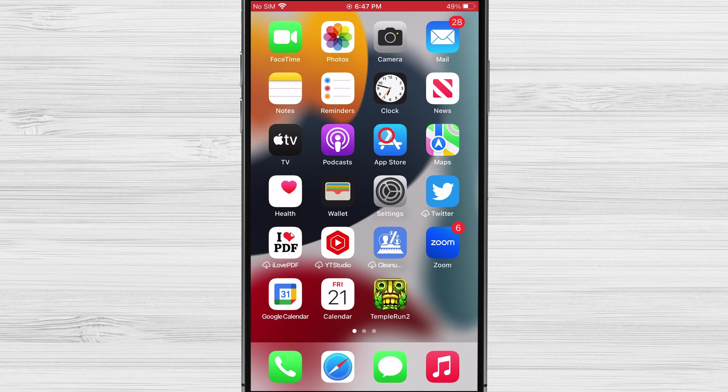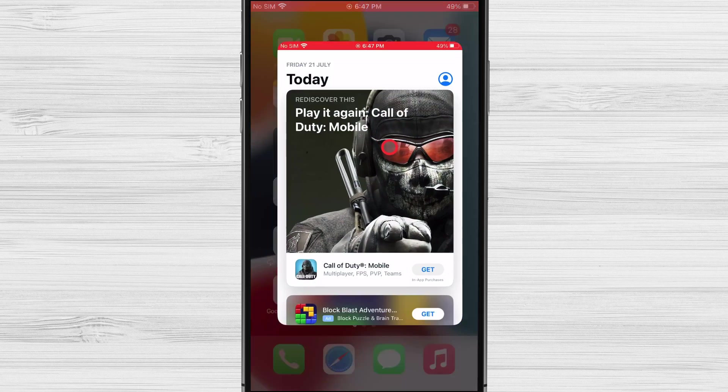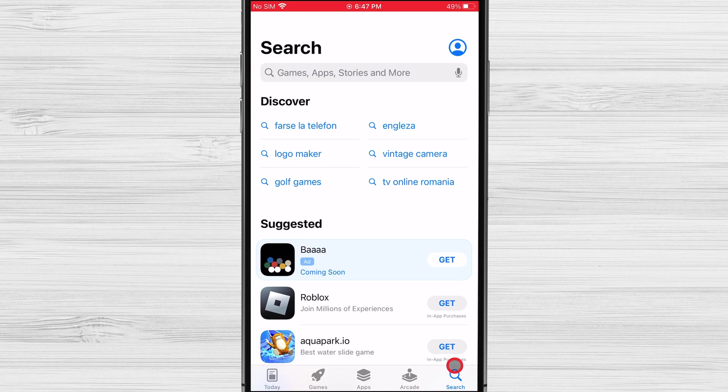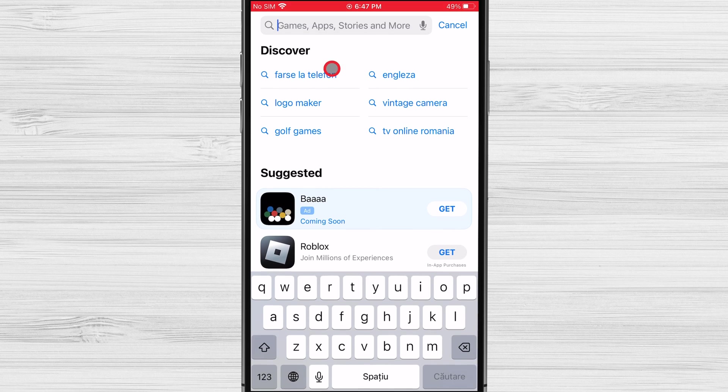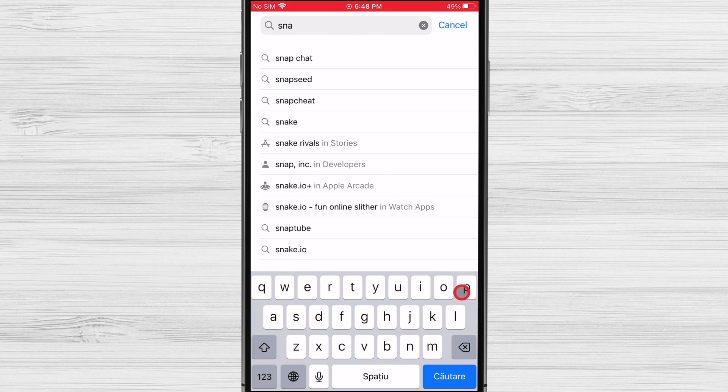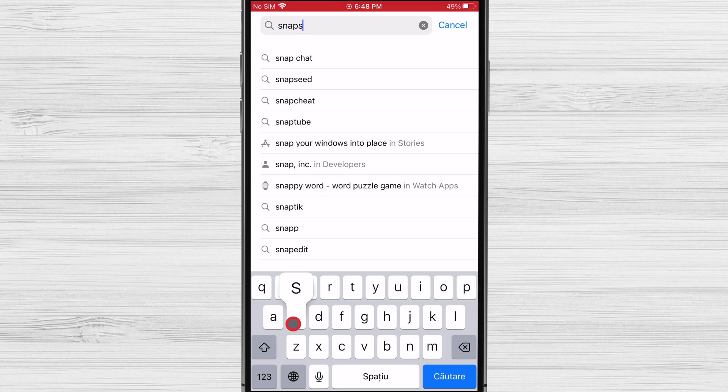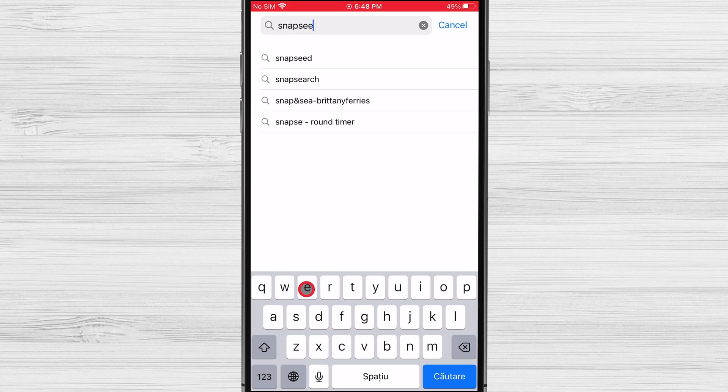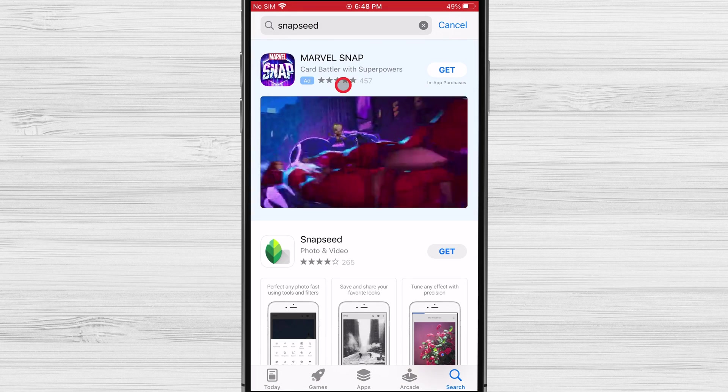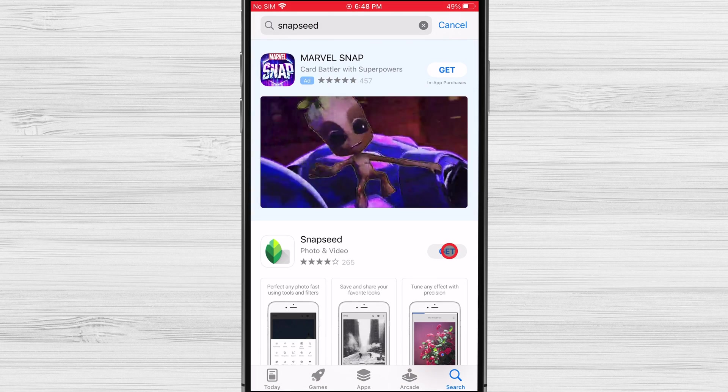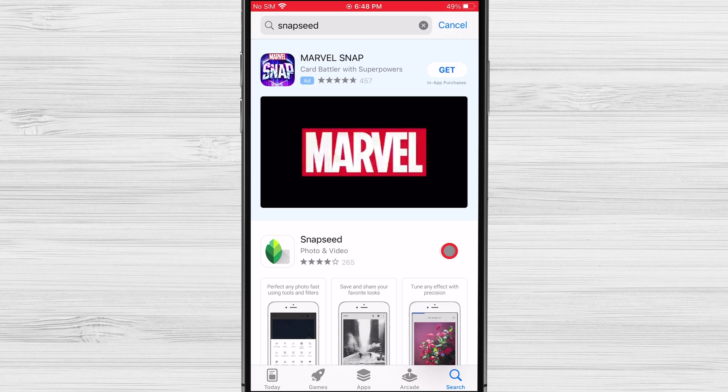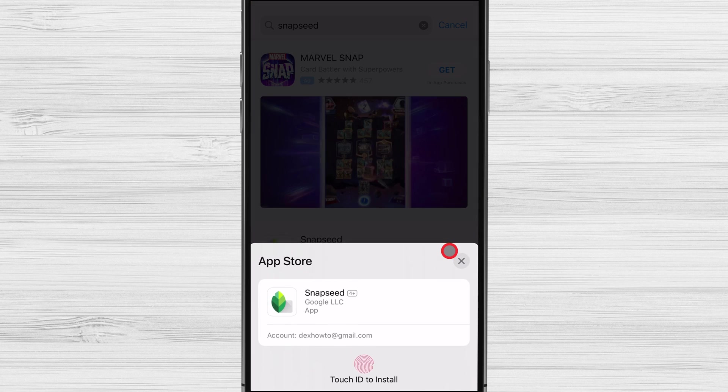To install Snapseed, open the App Store. Tap on the search icon from the bottom. Search for Snapseed. After you found the app, tap on Get. Follow the onscreen instruction to install the app.